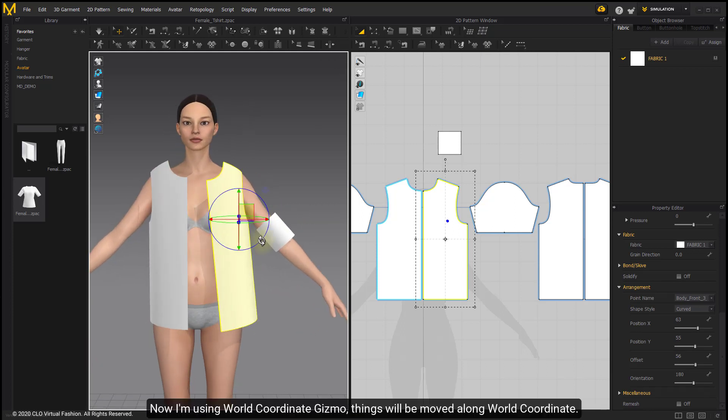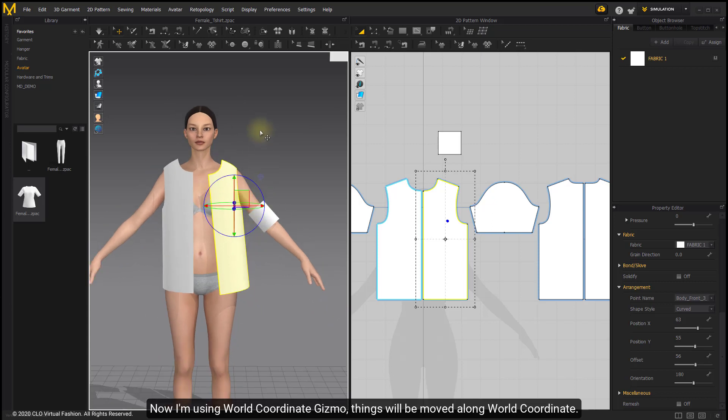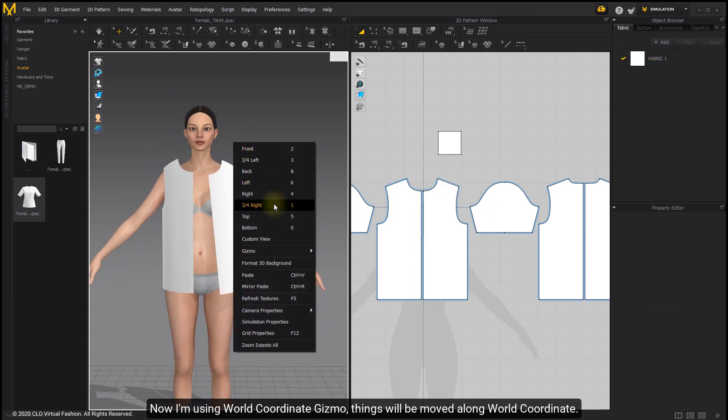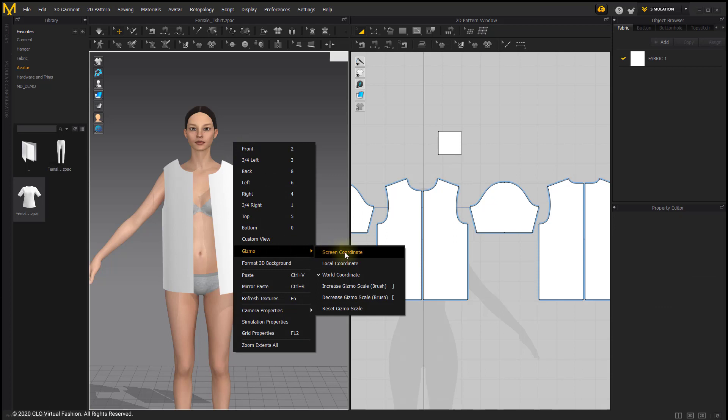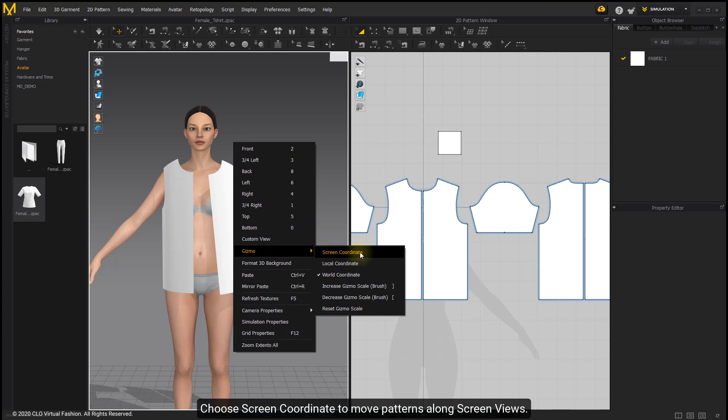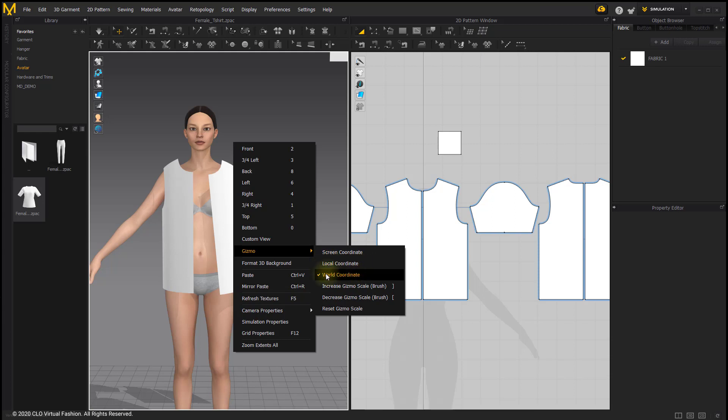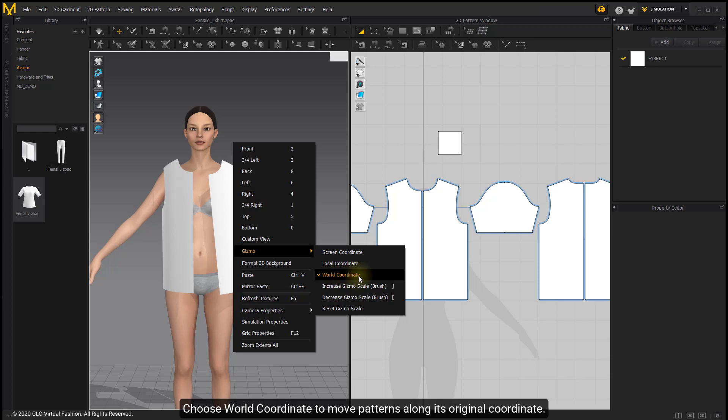Now I'm using world coordinate gizmo since we'll be moved along world coordinate. Choose screen coordinate to move patterns along screen views. Choose world coordinate to move patterns along its original coordinate.